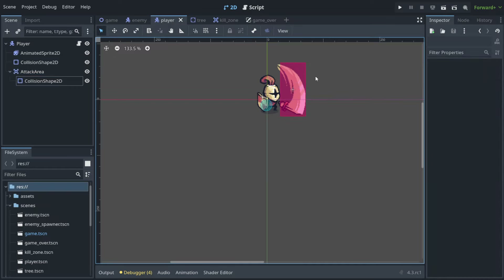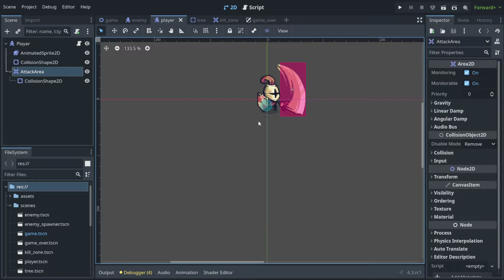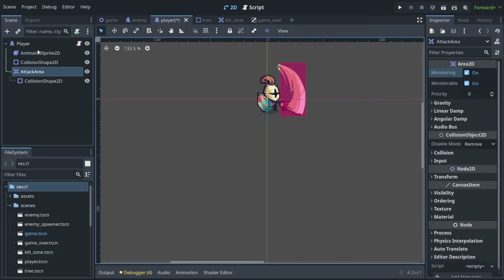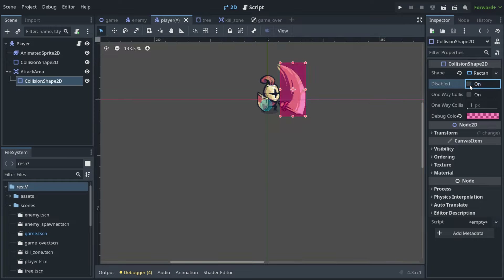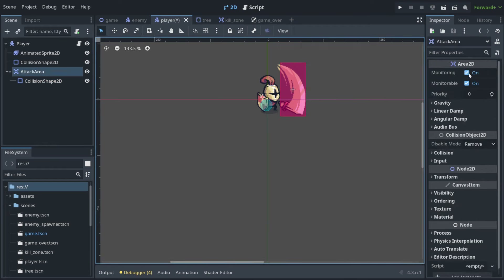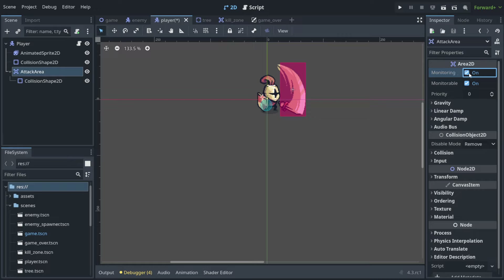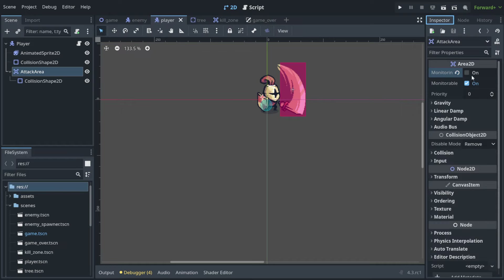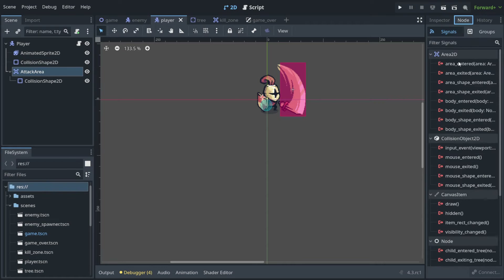This is the place where we want to detect our enemies — but only in this place, and also only on the right frame. How do we detect only this frame? By default we are not monitoring anything, meaning the Area2D is not sending any signals. But when we change monitoring to true from code on frame 3, these signals can emit — meaning the event happened.